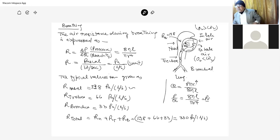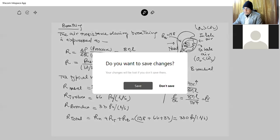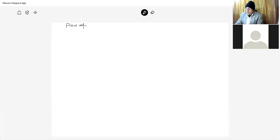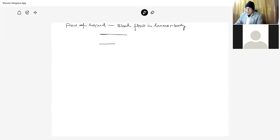The nasal resistance is very high at 198 Pa/L/s, and that is why the whole breathing and filtration process works through the nose. There are hairs in the nose to filter the air. The second important example is the flow of liquid, which is very important regarding blood flow in the human body. Consider a tube of radius r connected to another tube of radius r/2.